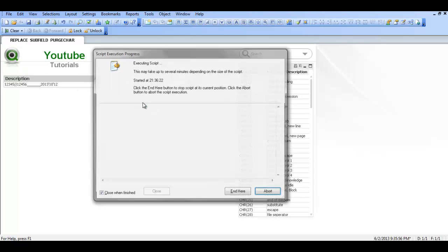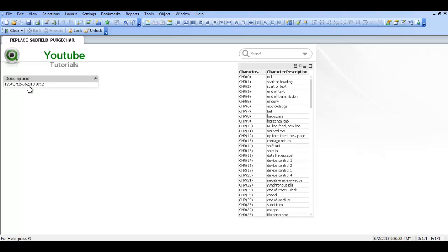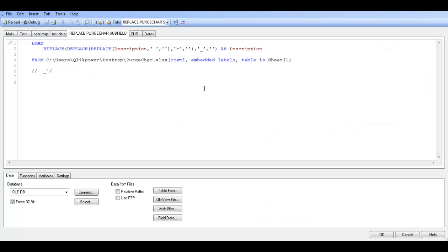Control and R to reload. So you see now it's got rid of all the underscores. So control and E.